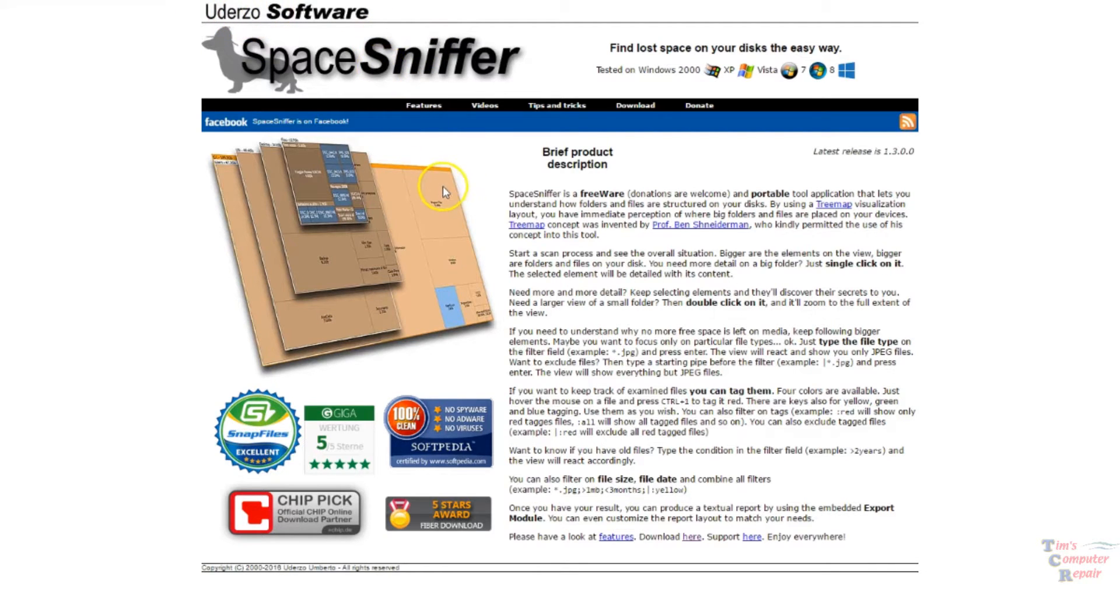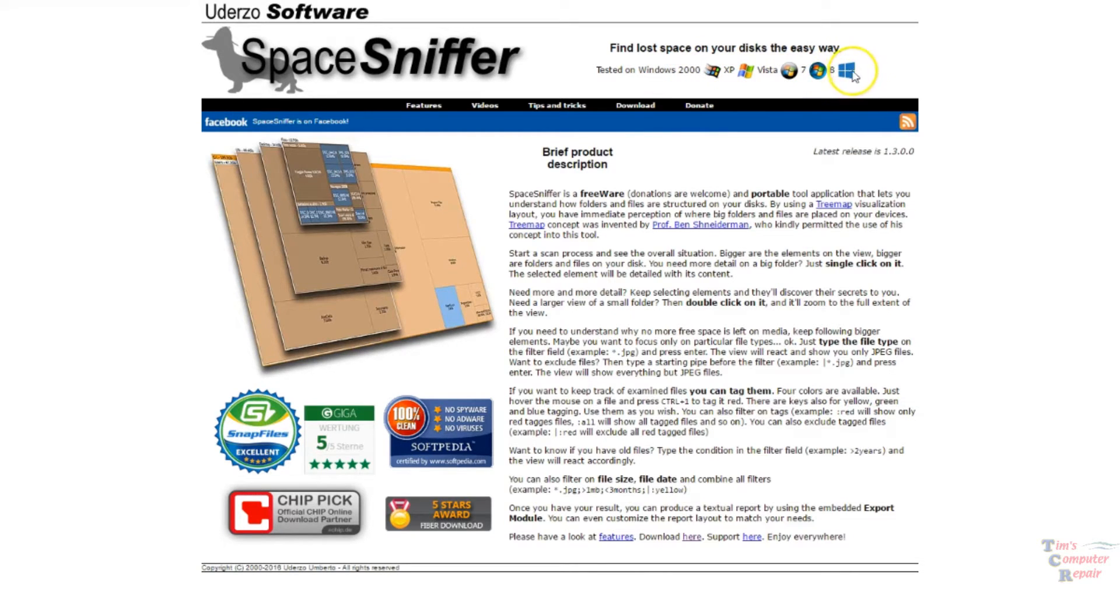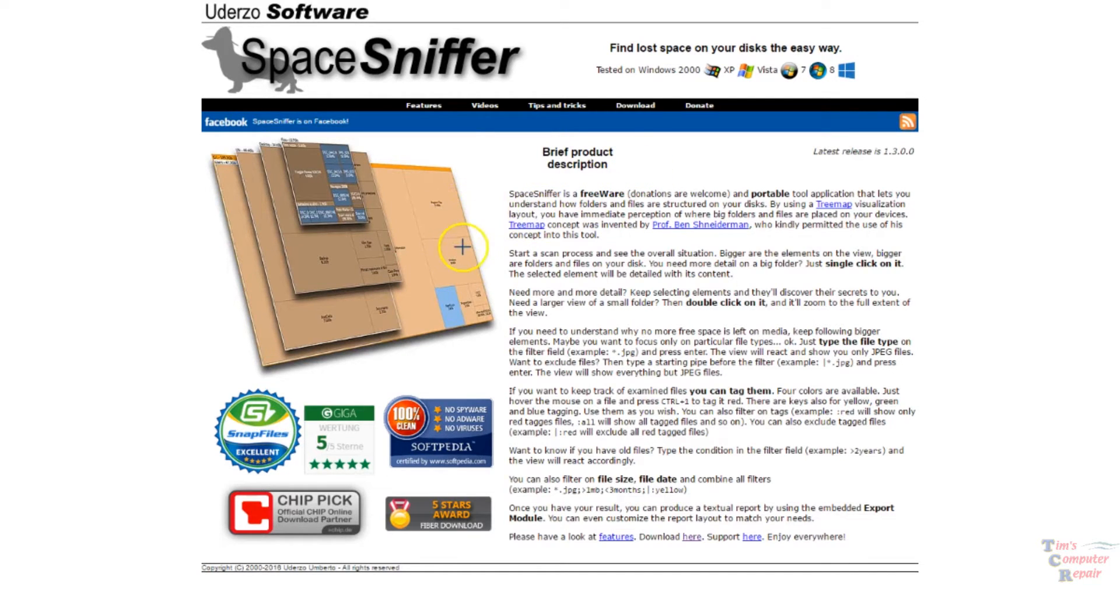It's a free tool that works on 2000, XP, Vista, 7 and 8, but it also works on Windows 10. I've tested it with Windows 10. It works very well. This is a very good piece of software.